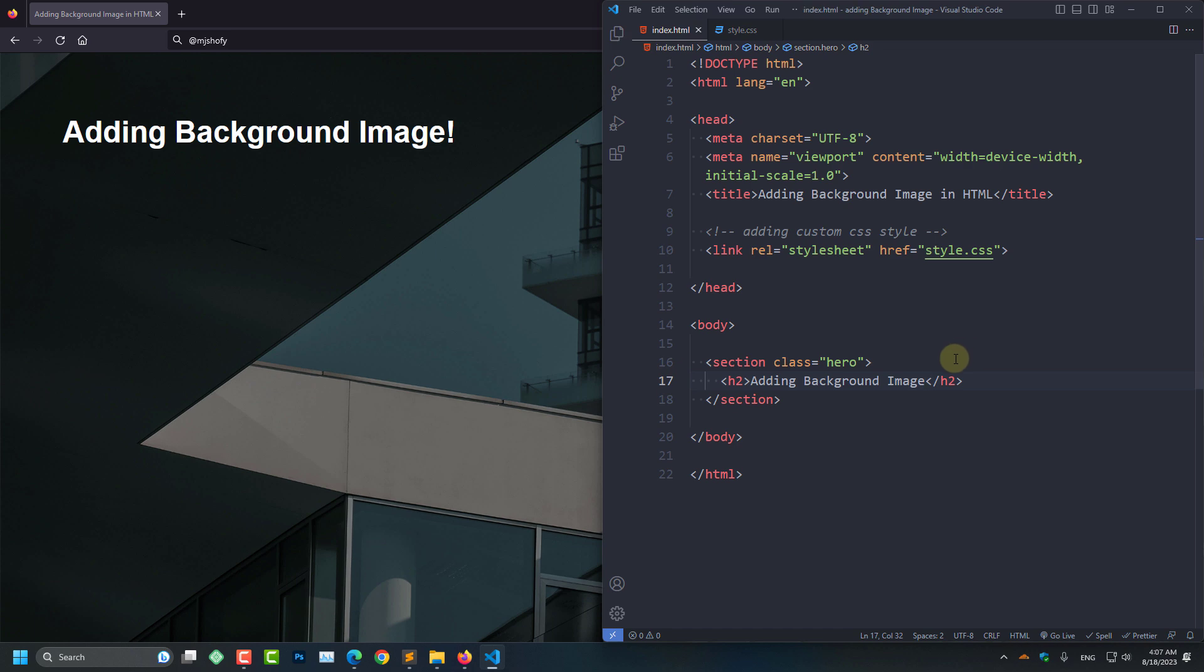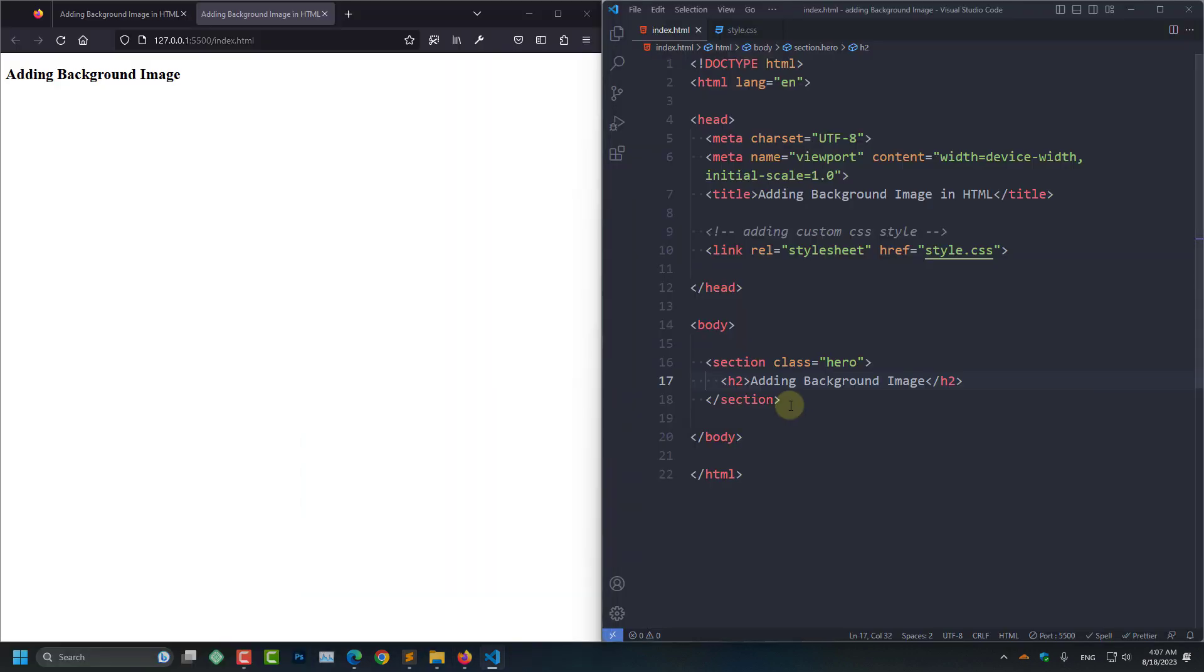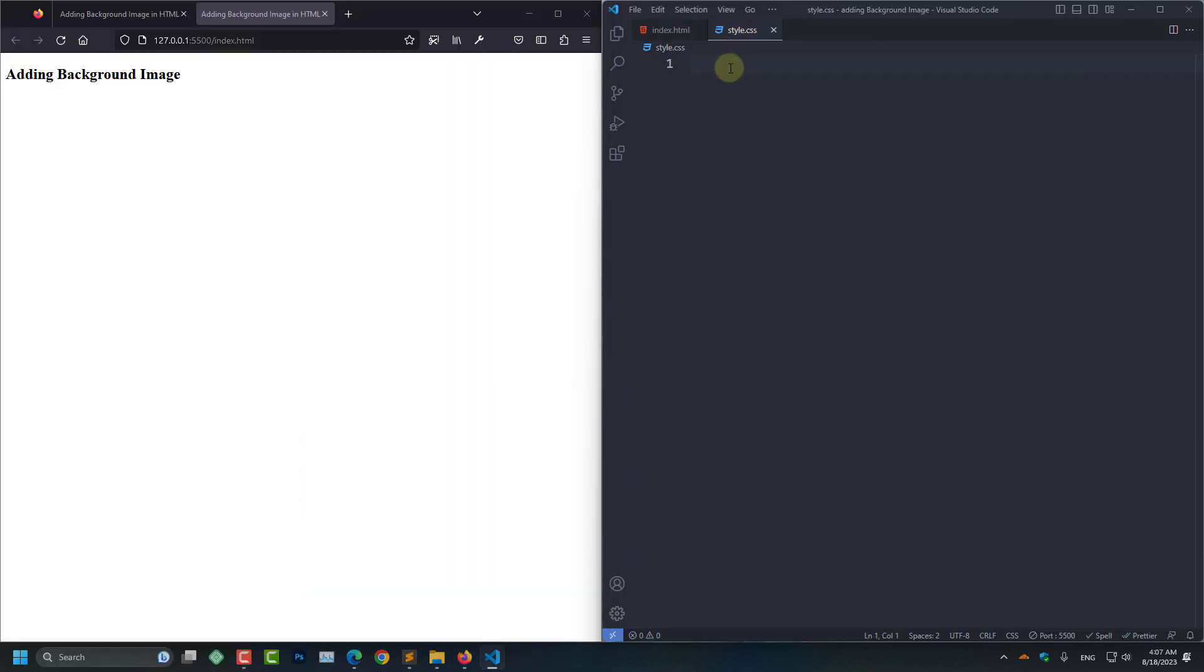Now I am going to save this page and click on the Go Live button. And here you can see our website. And now I am going to go to the style.css file and select the hero section with a class name of hero.